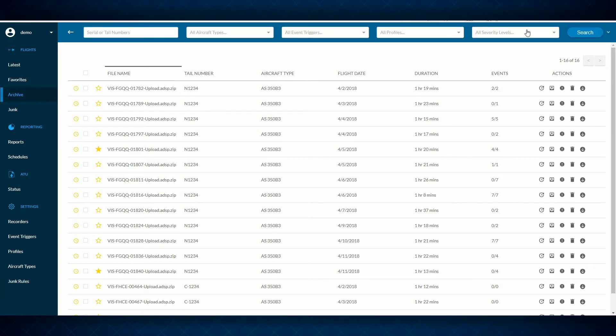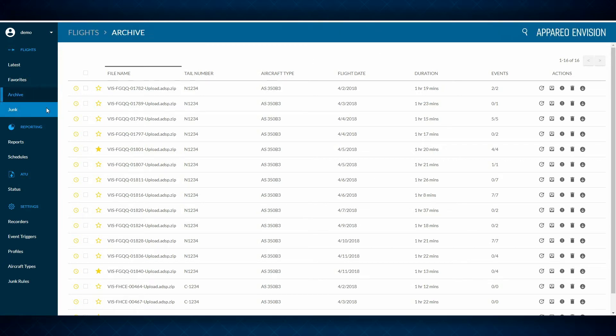We've also created a junk folder, which allows you to set rules to eliminate flights that are not of interest, such as short maintenance power cycles. No need to sort through all of that data when there's nothing of concern.